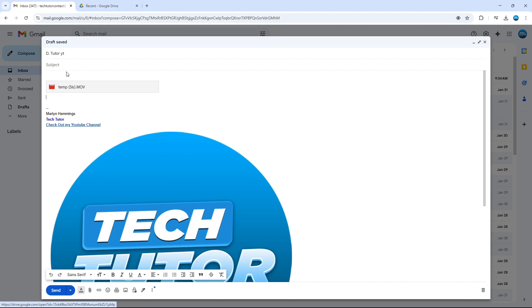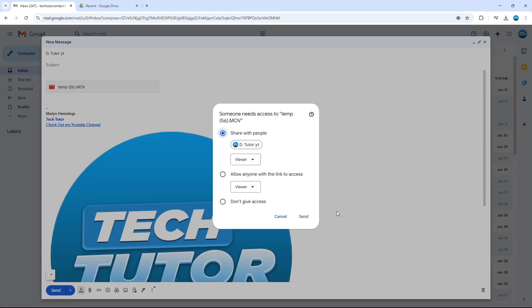As you can see, this has now added this to our Gmail, and this large file can now be sent by simply coming down and clicking the blue send button at the bottom. At this point, a permission window is going to come up, and you need to enable the permissions for this particular file.